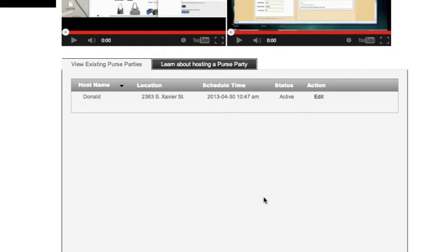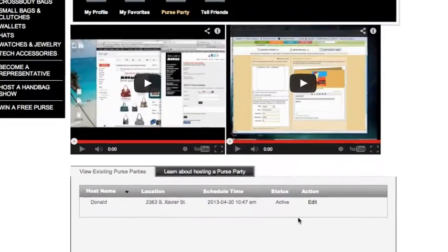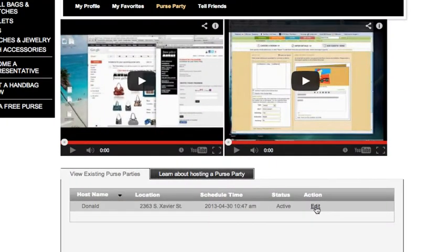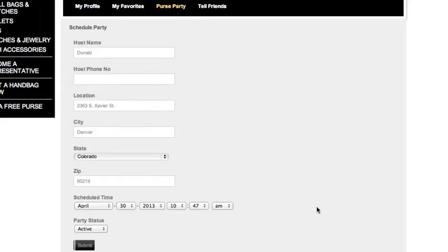You'll know that a sales representative has set up a purse party for you when you see this information below the video. If any of the information doesn't look correct or doesn't look like what you had discussed with your sales representative, you can click edit and change the location and time of your purse party here and click submit.